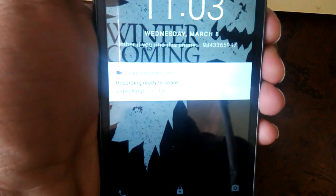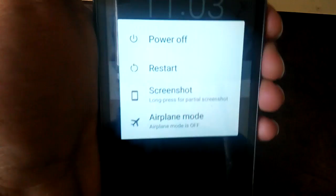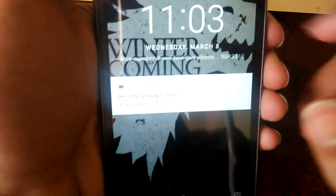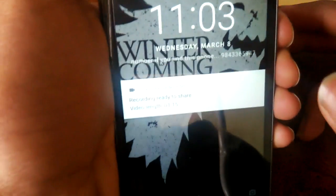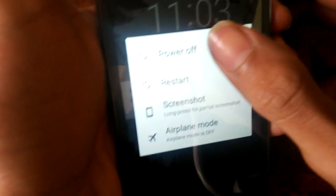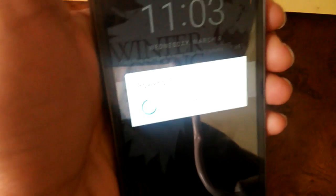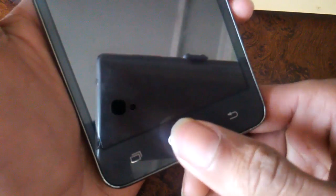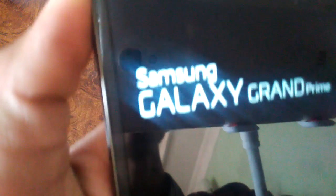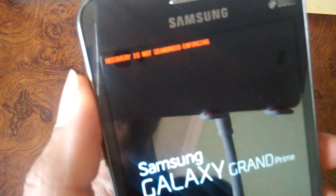Now assuming that you have already installed the custom recovery and kept all the necessary files in the SD card, it's time to switch off the device first. Now what you have to do is press the home button, volume up button, and the power button simultaneously.